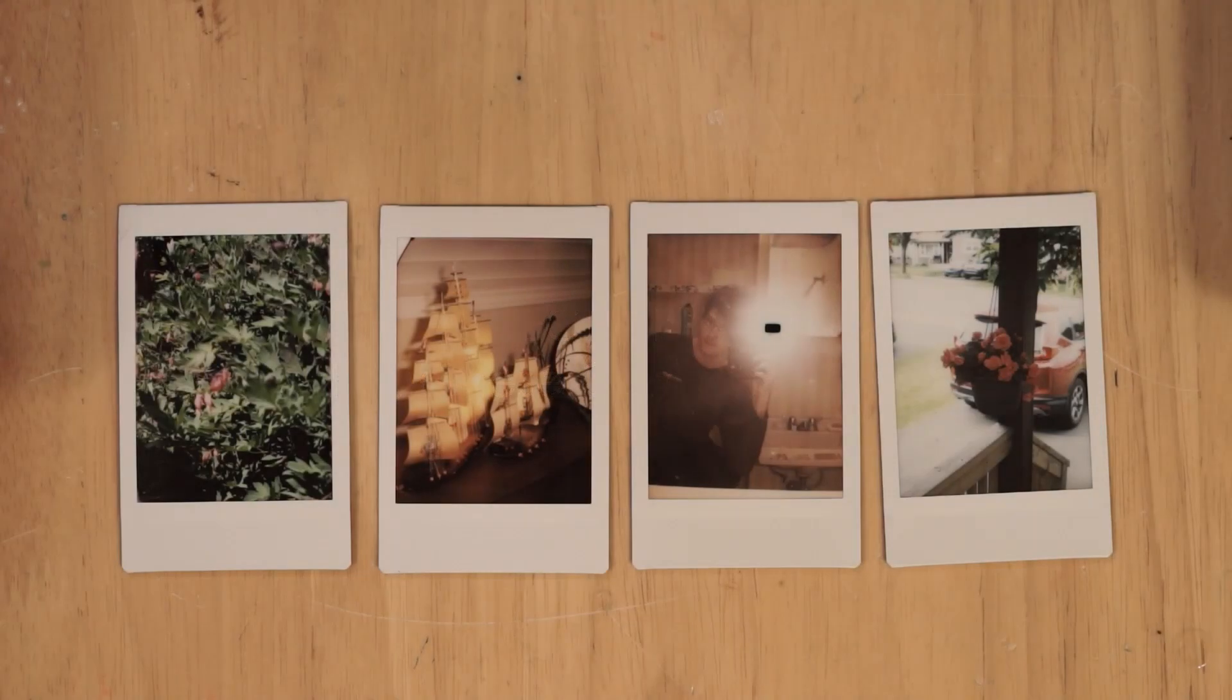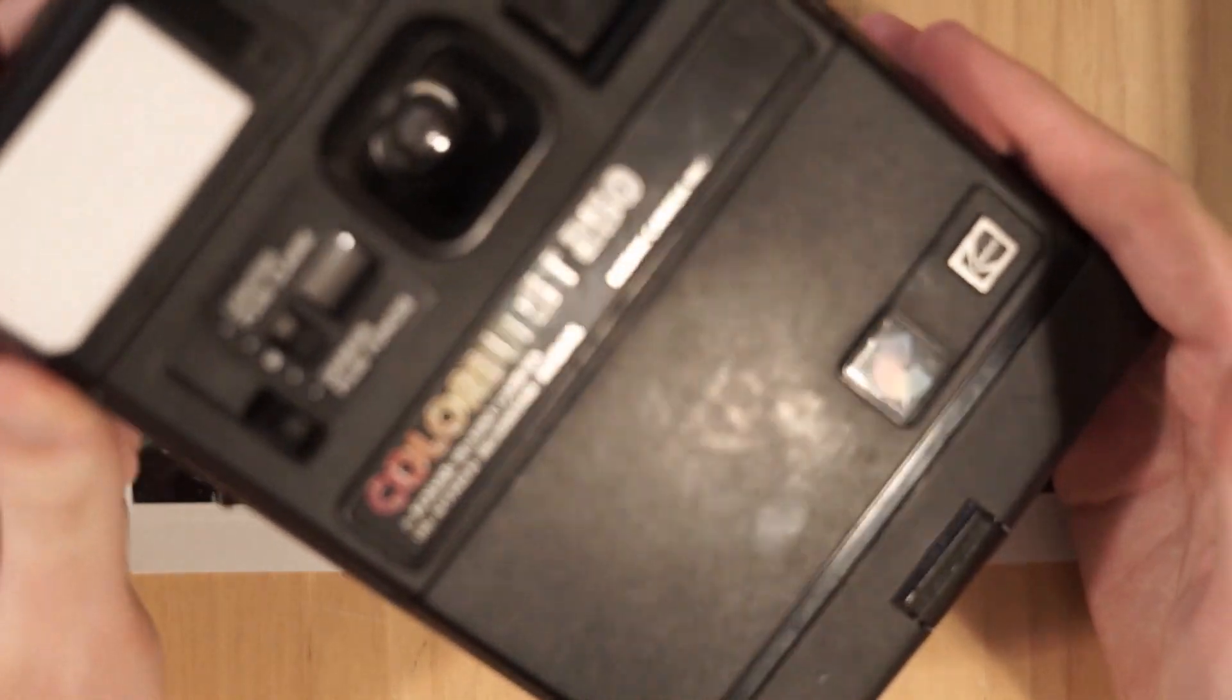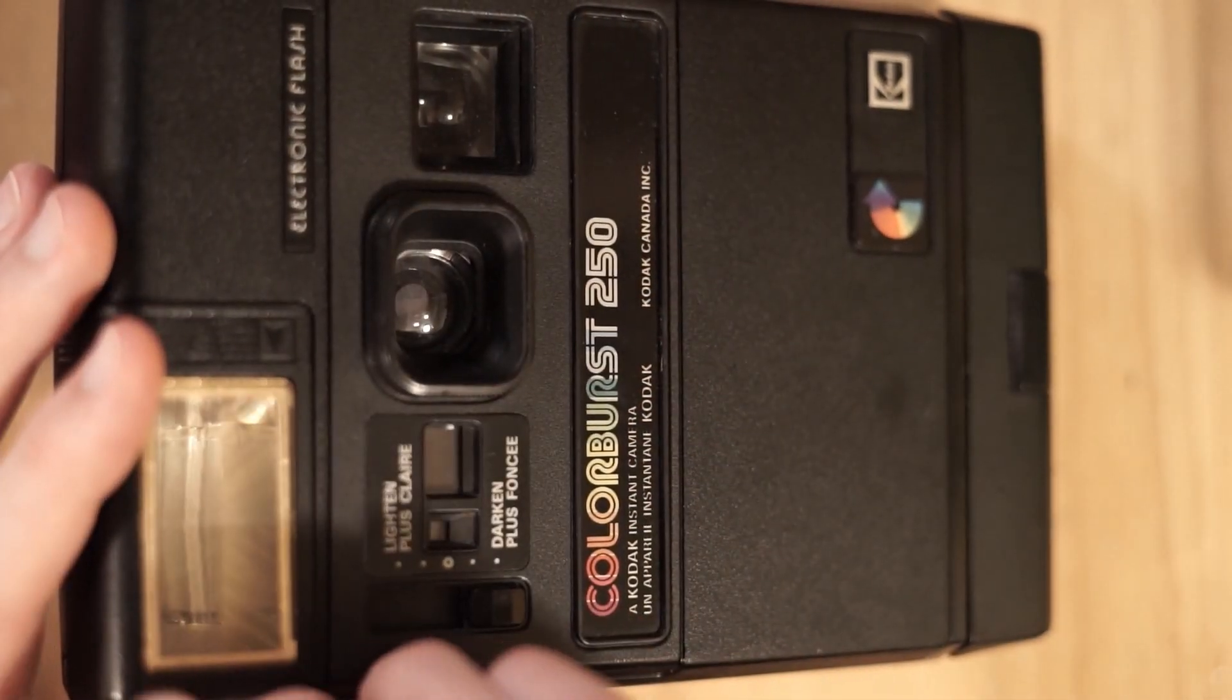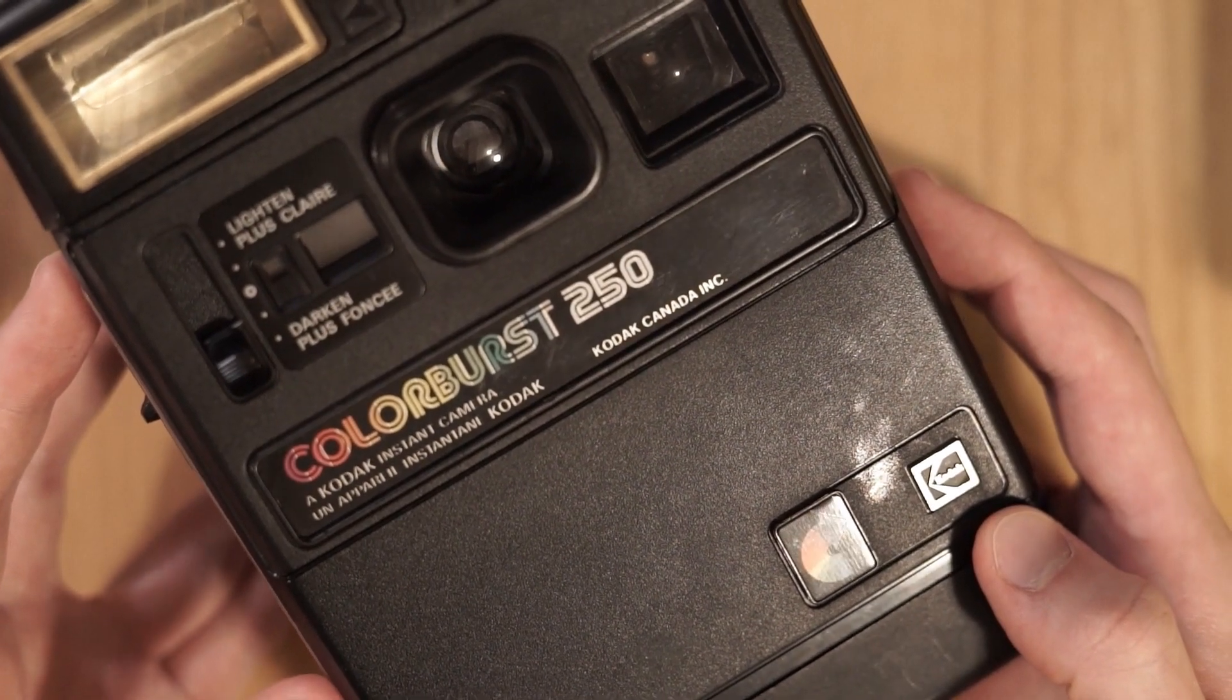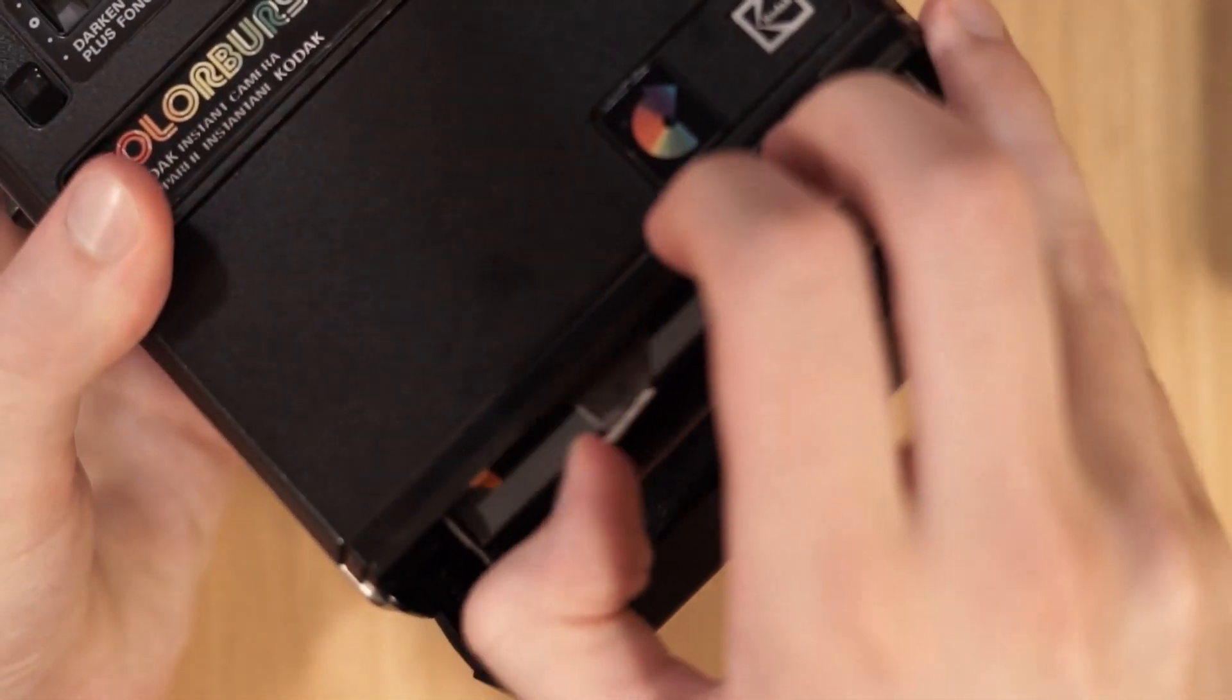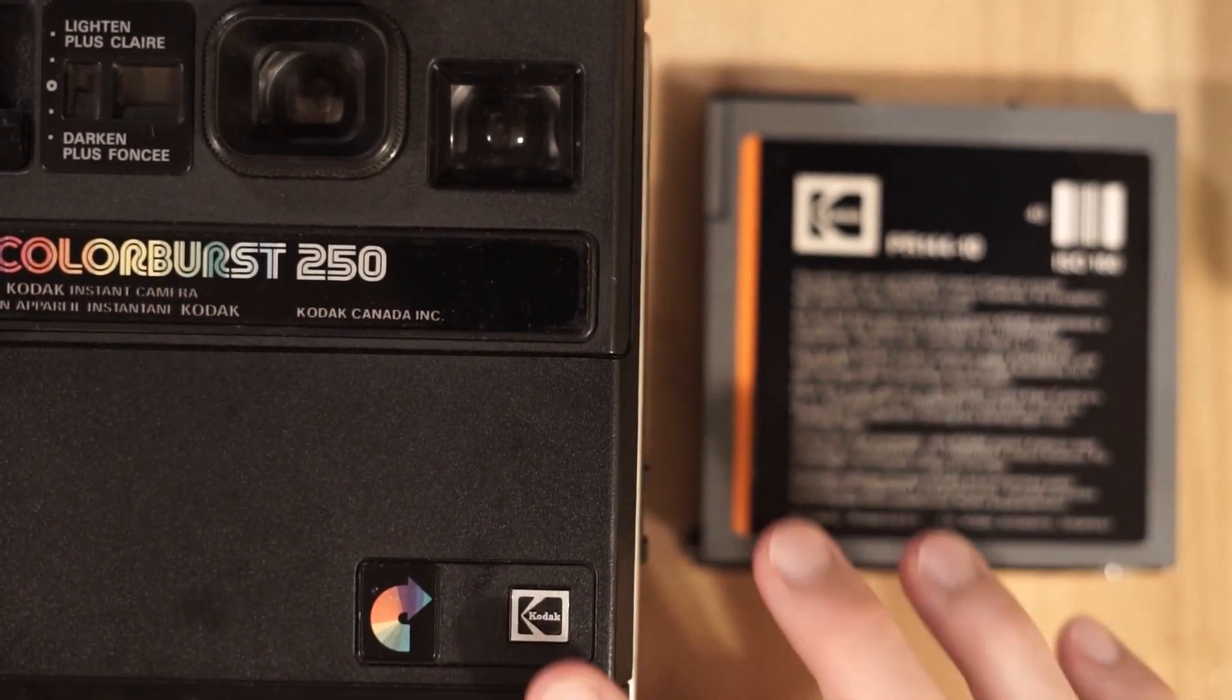So if you just got back from the flea market or thrift store with one of these cameras and you know absolutely nothing about it, let's quickly go over how it works before we get into how you can produce pictures like these. This is a Kodak Colorburst 250 that either my grandfather or my great-grandfather owned. Now even though you likely own a different model to me, most of these Kodak instant cameras work exactly the same way. In fact, when I was troubleshooting how to get this thing working, I used a manual for a completely different model in order to figure out how to fix this one.